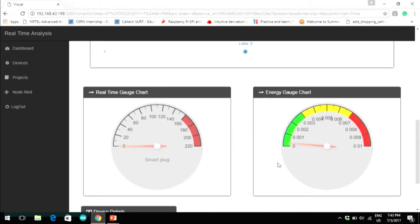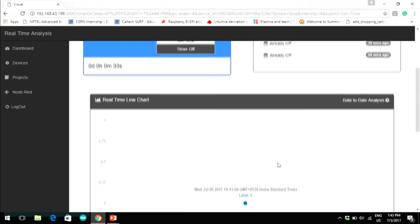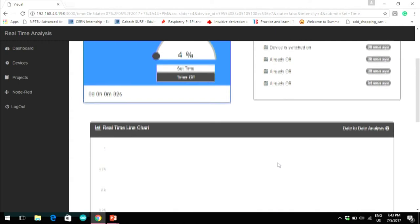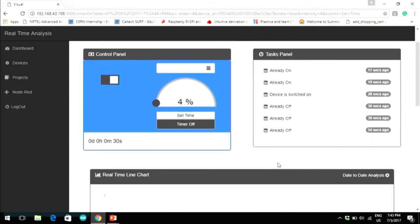In the future, a person can actually generate an electricity bill from this data. There is also a task panel where the actual device state is sent from the device on another topic, and these states are displayed in the task panel with a timestamp.